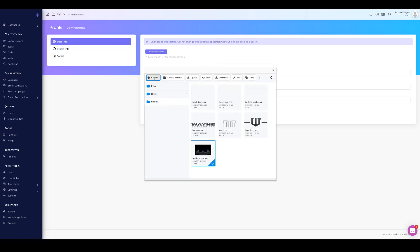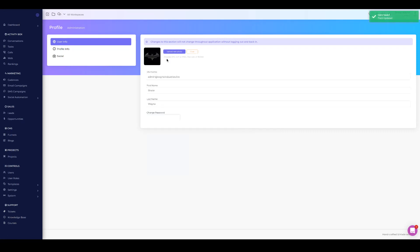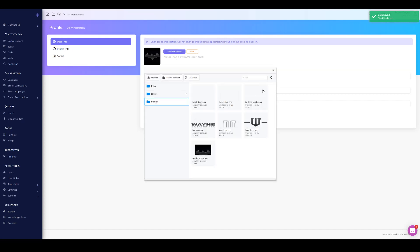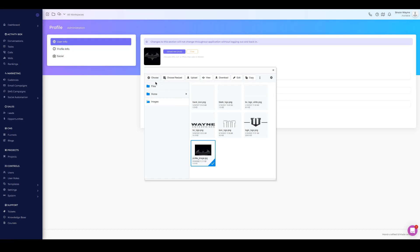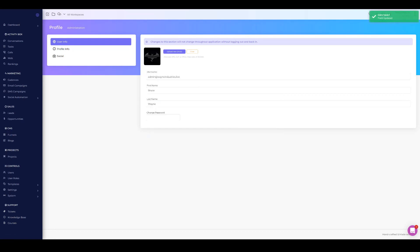Profile image will show up on all your comments. To add one, go to the file manager, hit upload, find your photo, and it'll pull into the section. Select it and hit Choose to bring it into your profile. You have options like editing, renaming, and copying in the file manager. One thing to note: anything you save on your profile requires you to log back out and log back in for the changes to be applied.